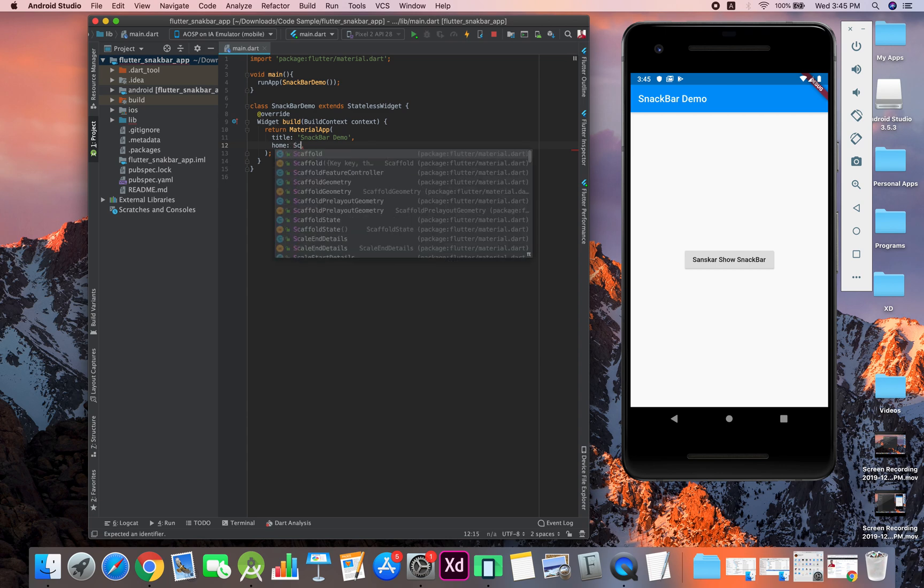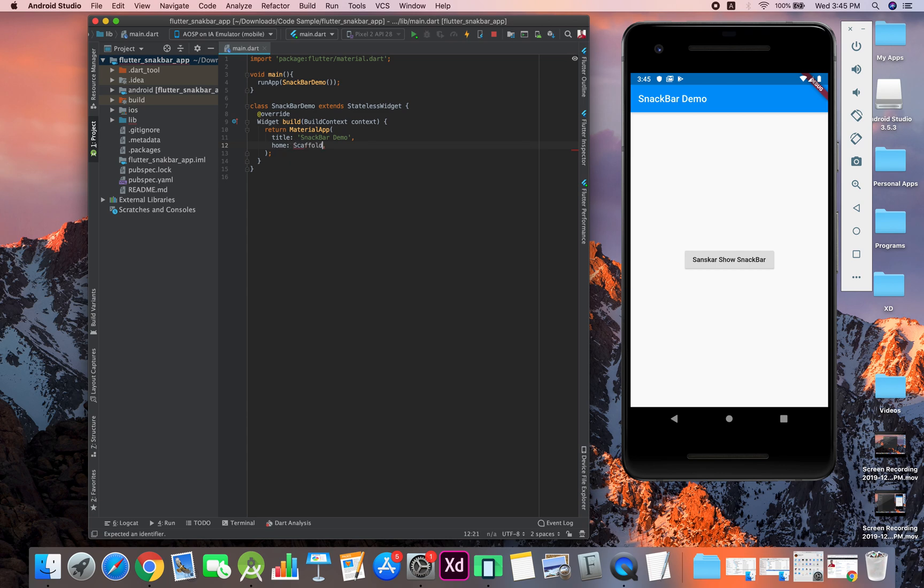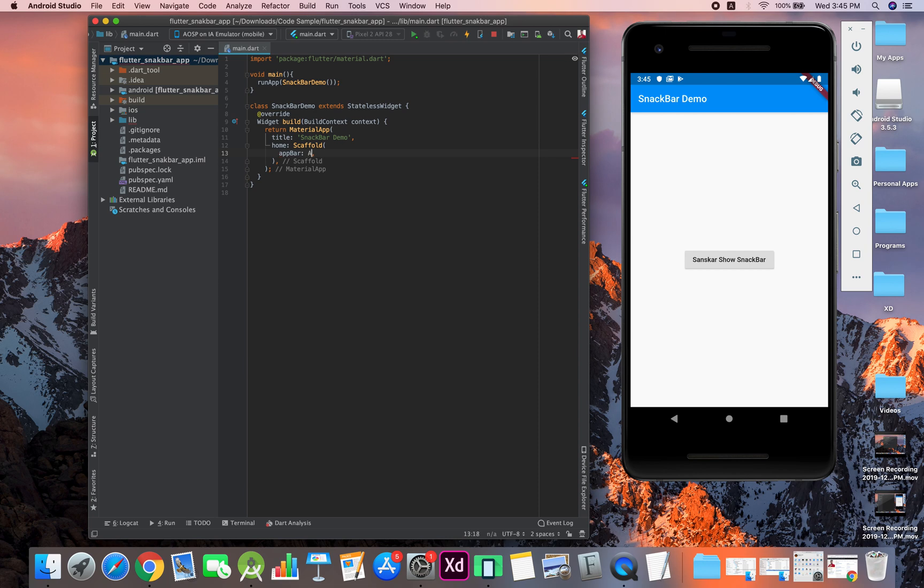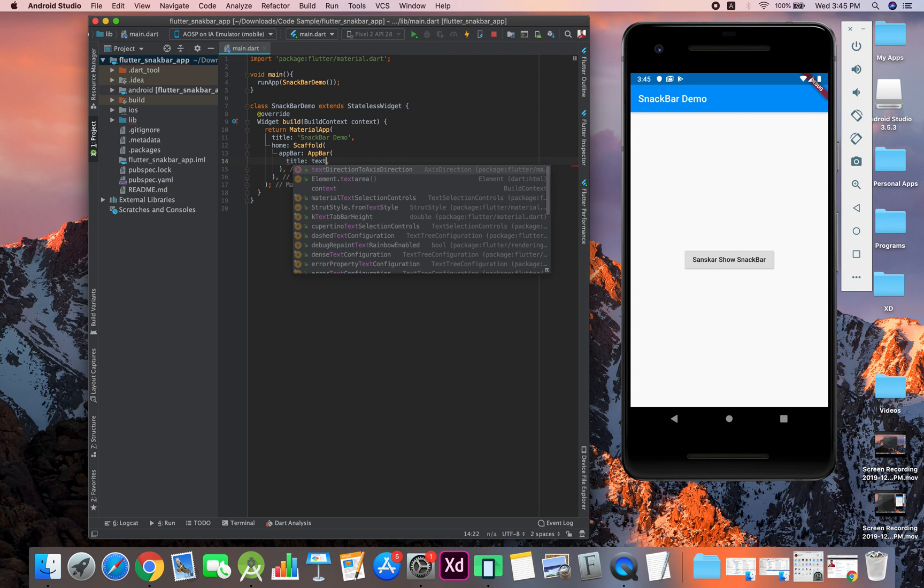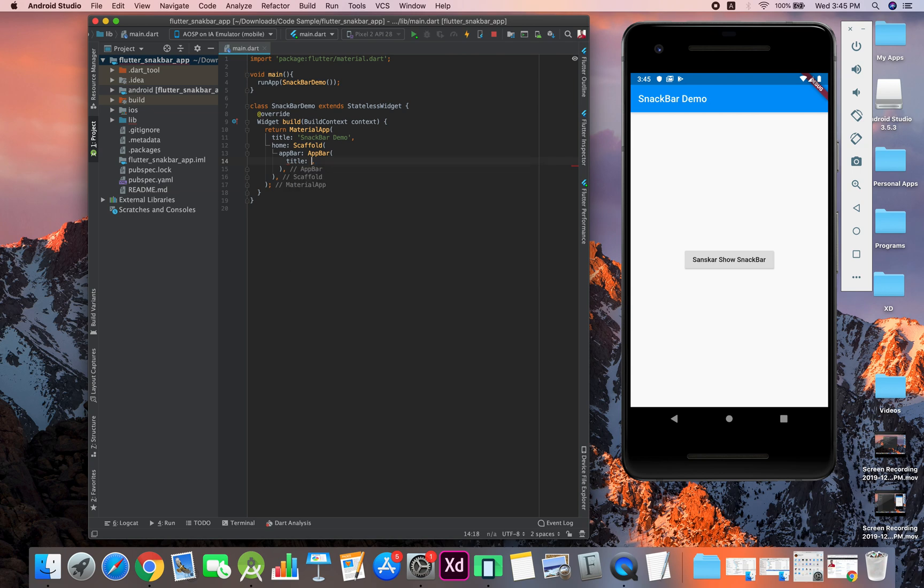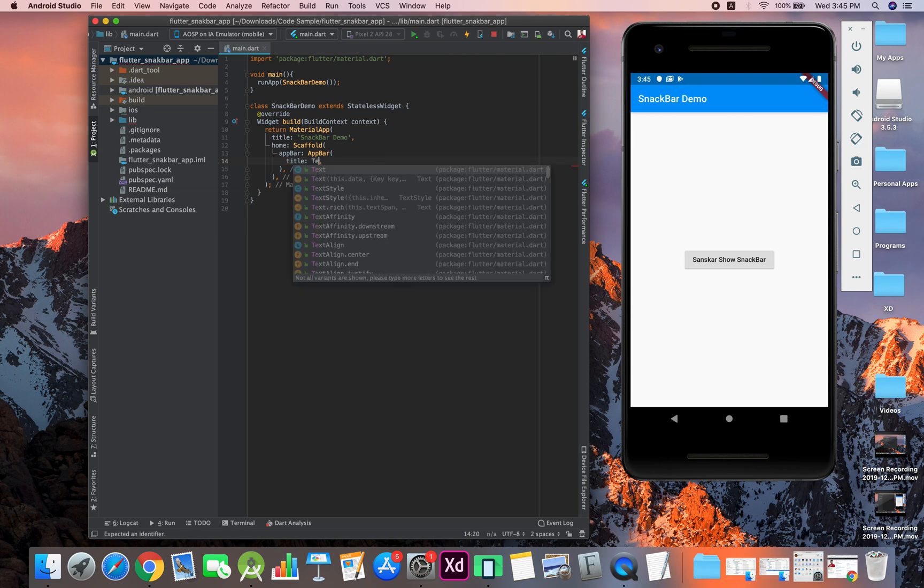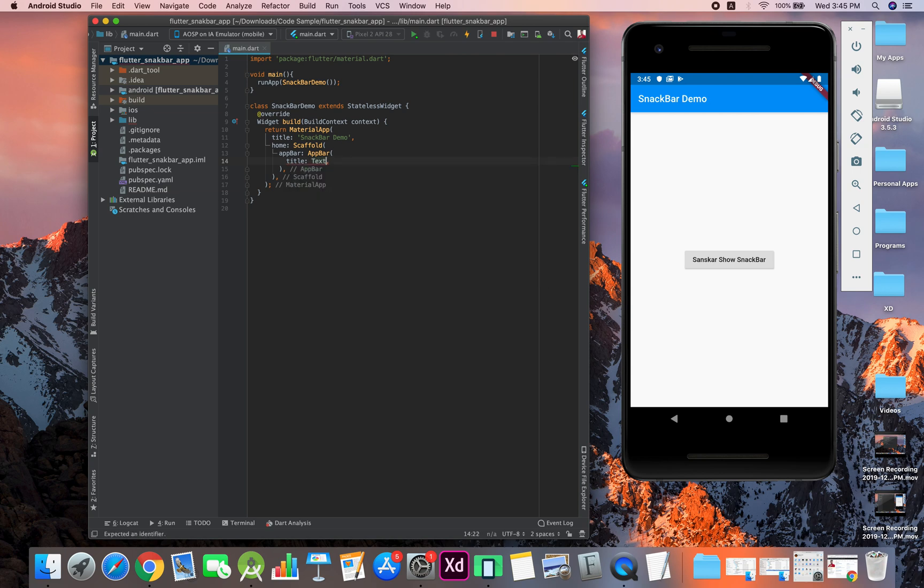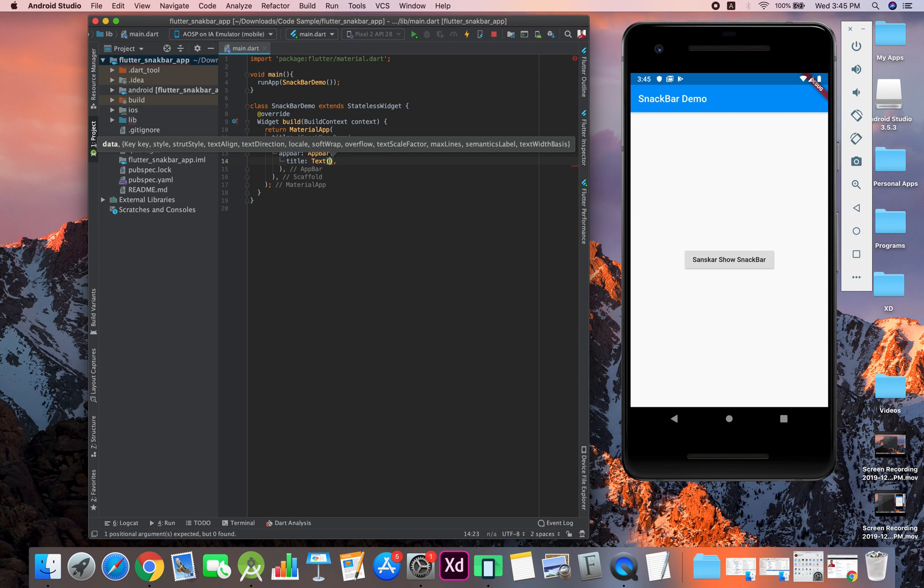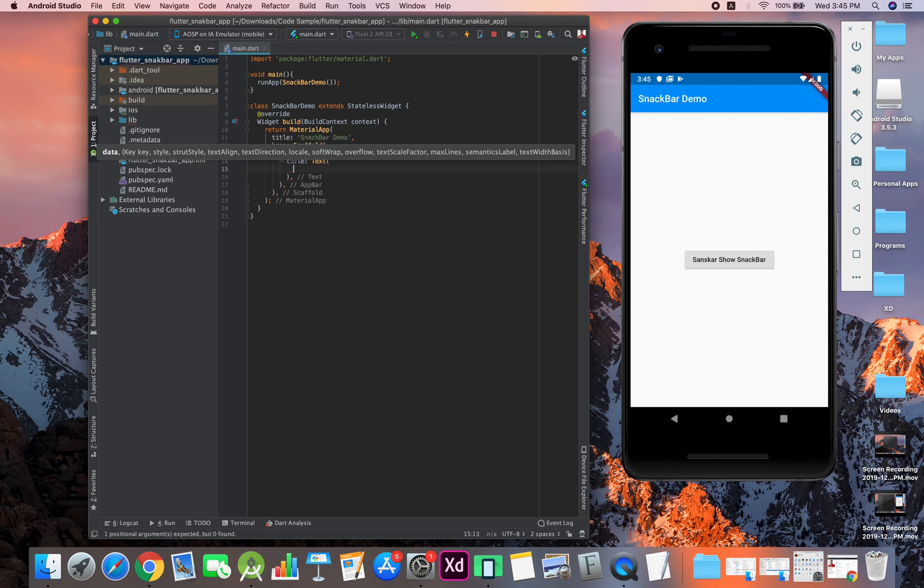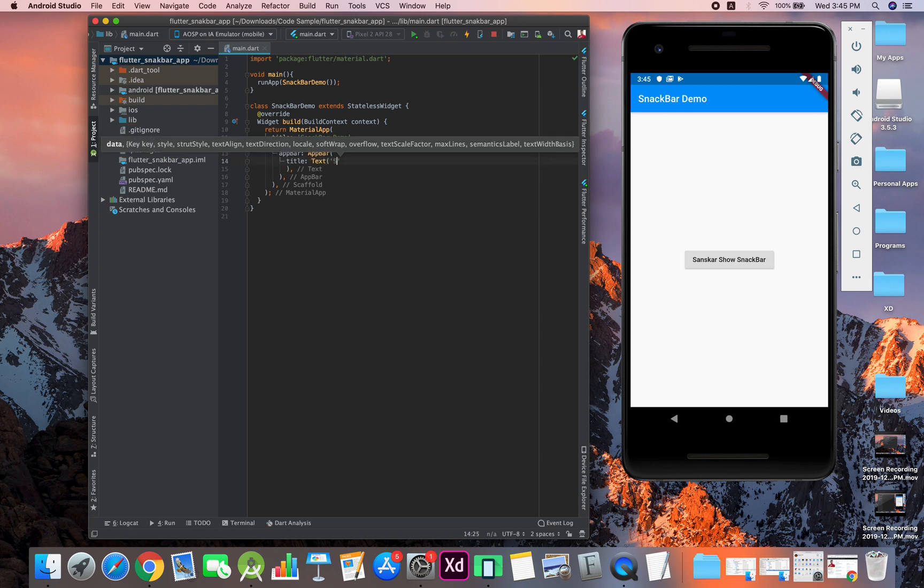In the scaffold we will have an app bar, and app bar accepts app bar. In the app bar we can have title. Title will have text, and in the text we will just show a very simple text: 'snack bar demo'.